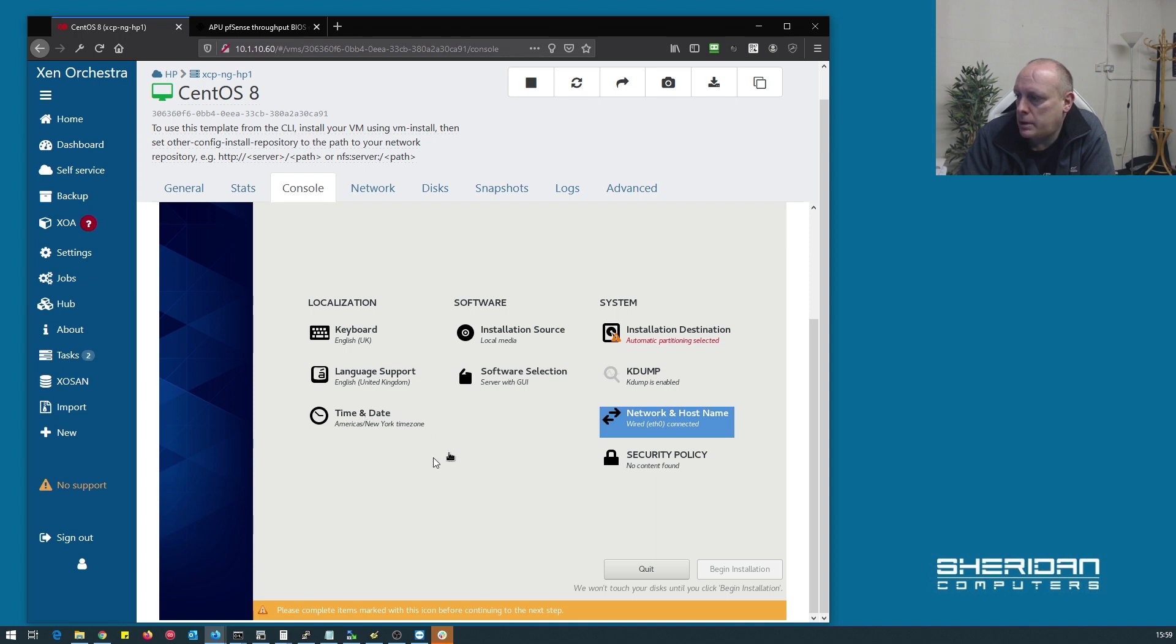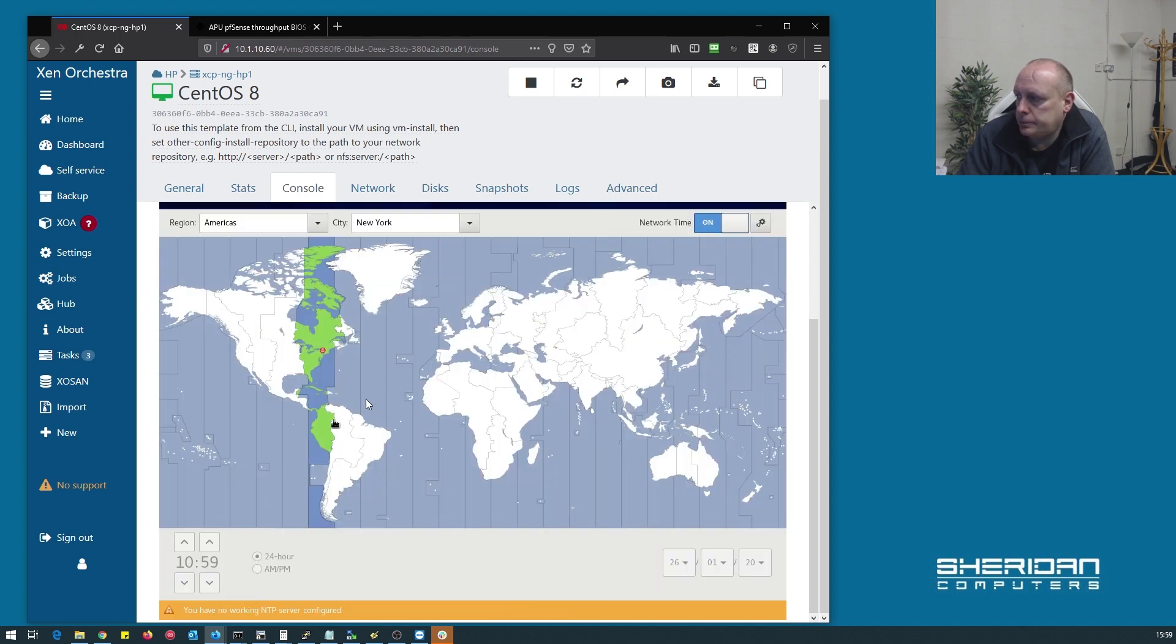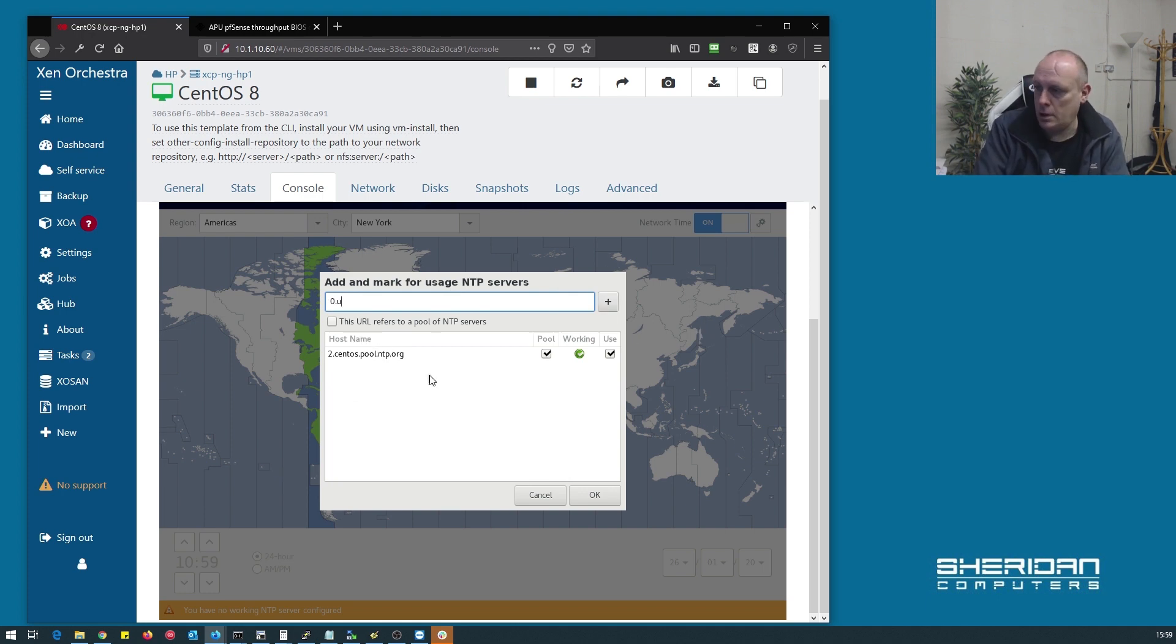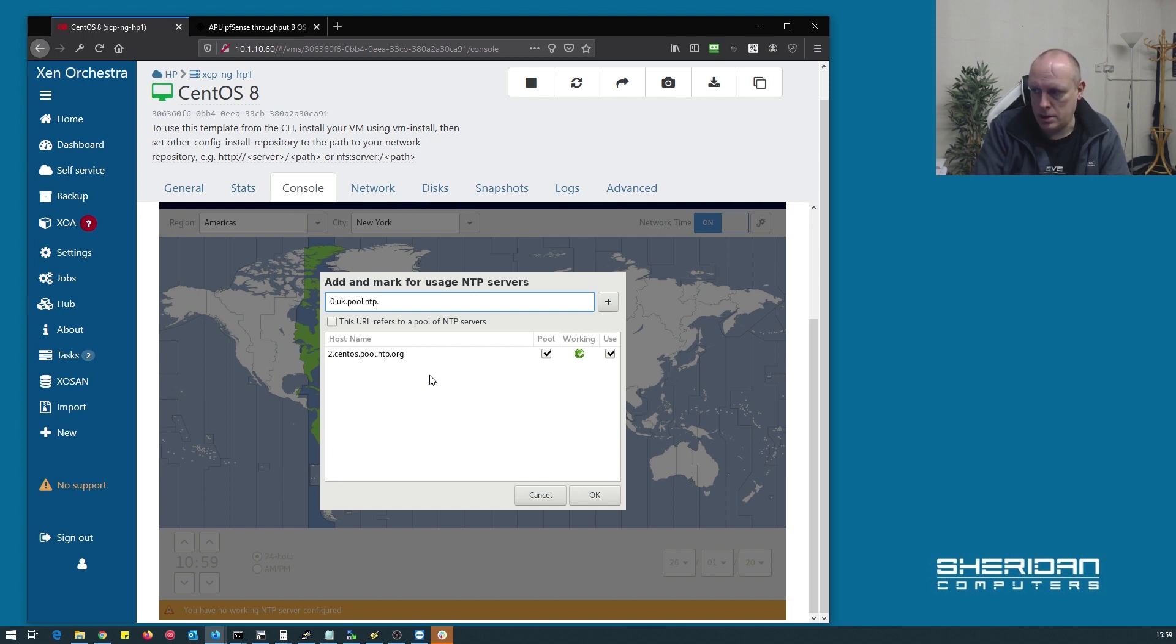Set the time and date. Specify the NTP servers.